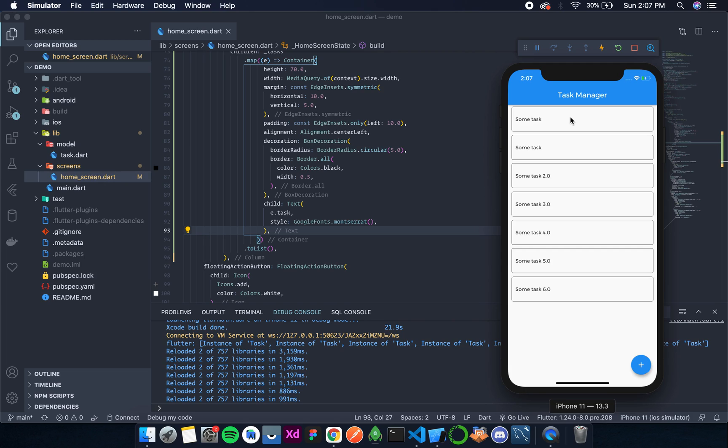So now the basic UI is done. Now all we need to do is add a radio button over here. And as soon as it is ticked, instead of radio button we can use a checkbox. As soon as it is checked, we will remove this task item from here.